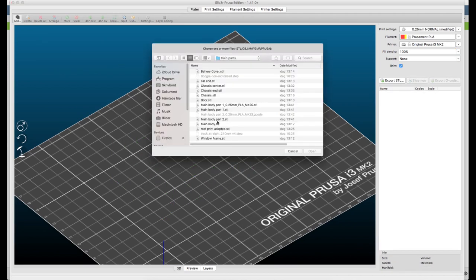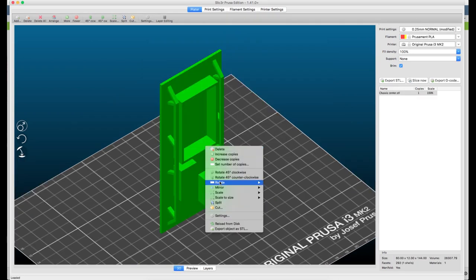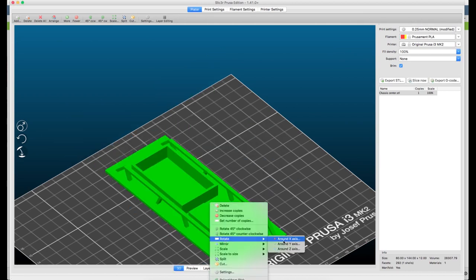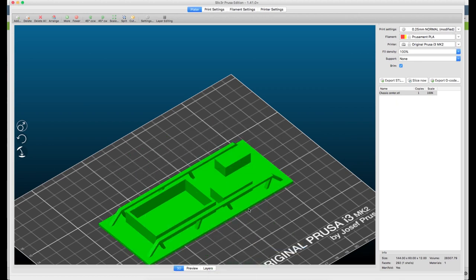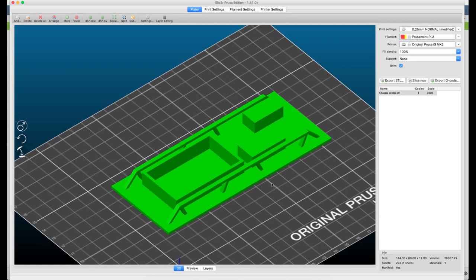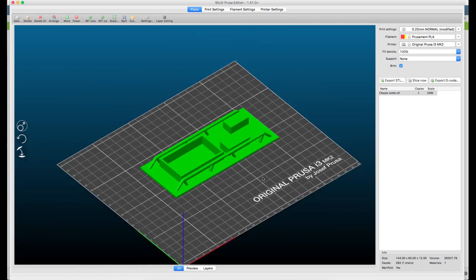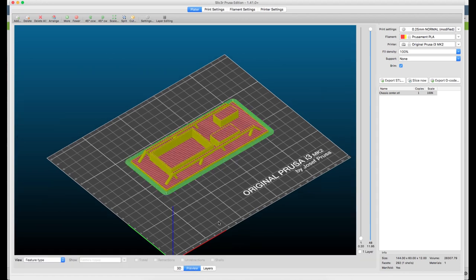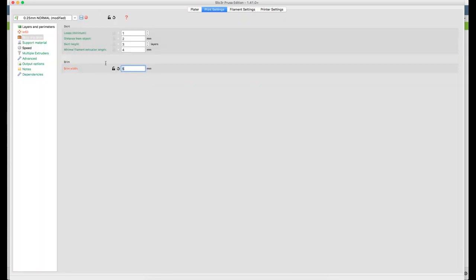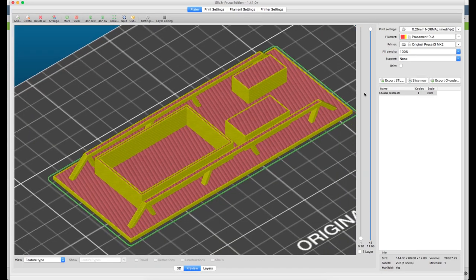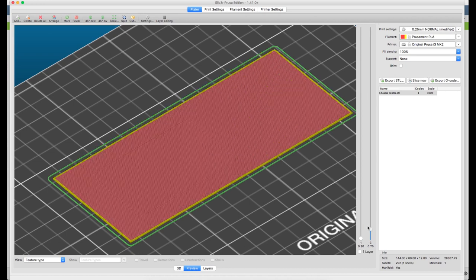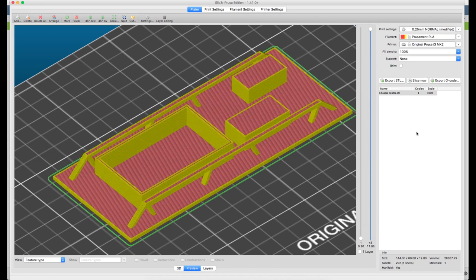Let's see how the chassis looks, the chassis center part. Let's see here if we slice it. Here we for sure don't need a brim because we have a huge area against the build plate, so away with the brim. This will print okay for sure.